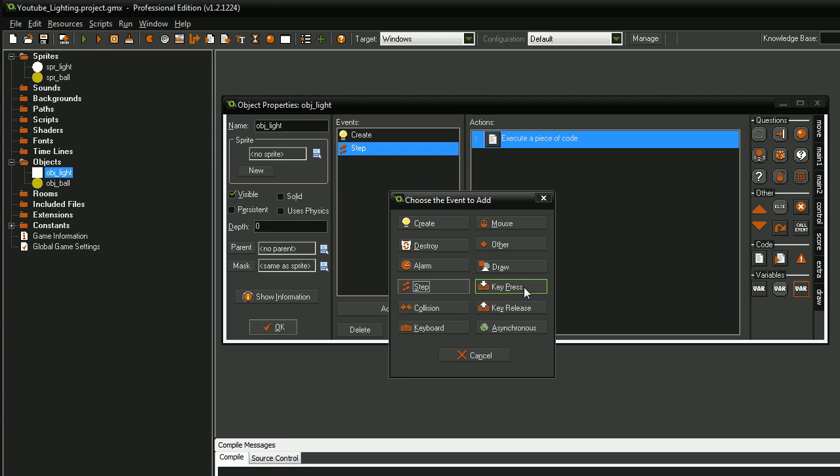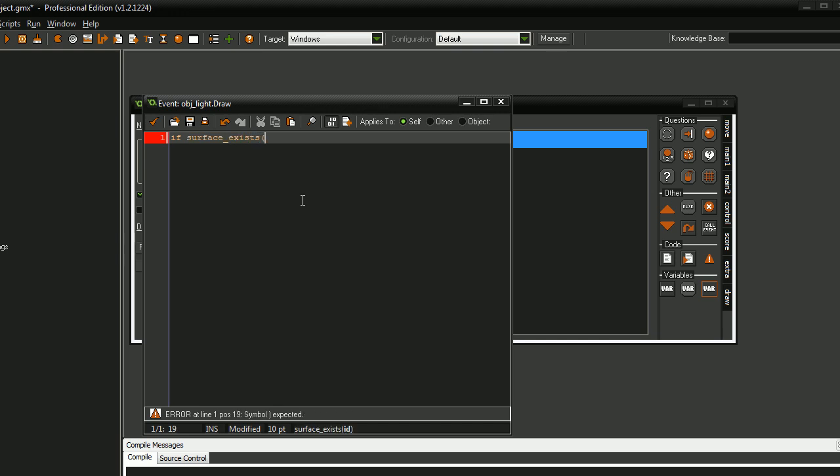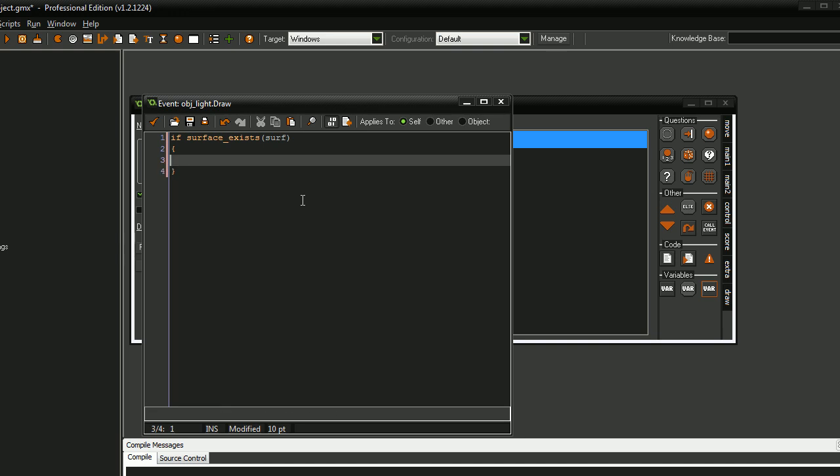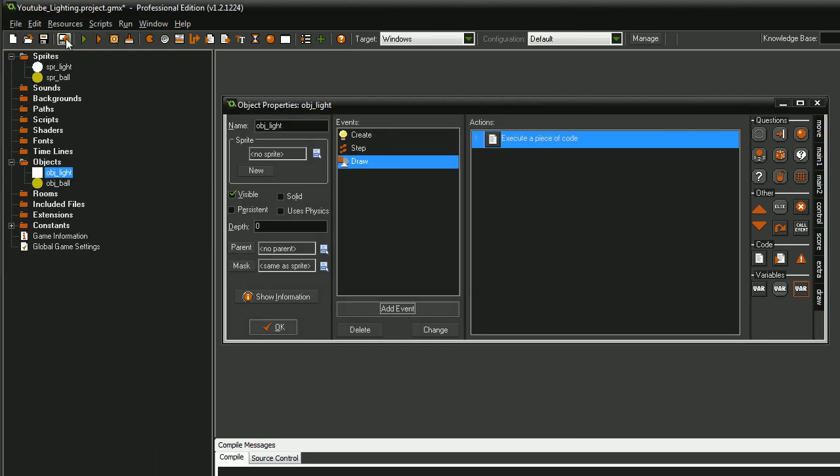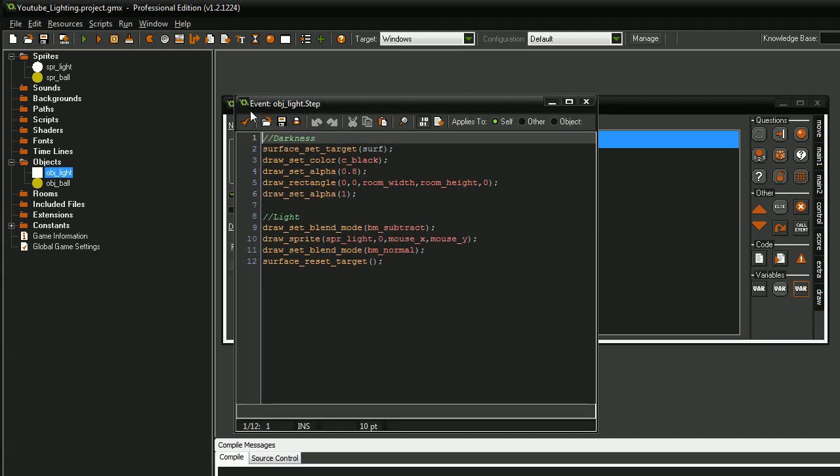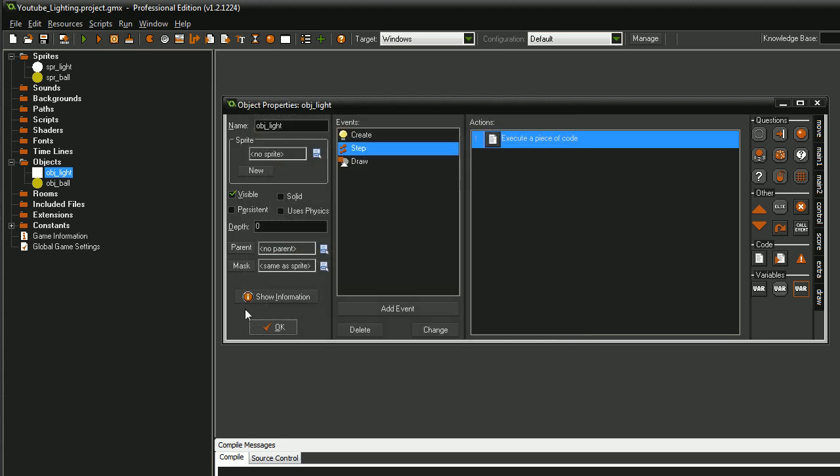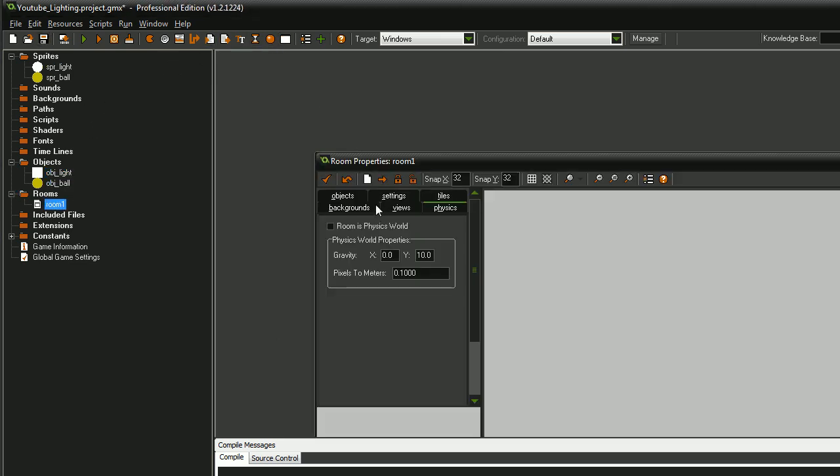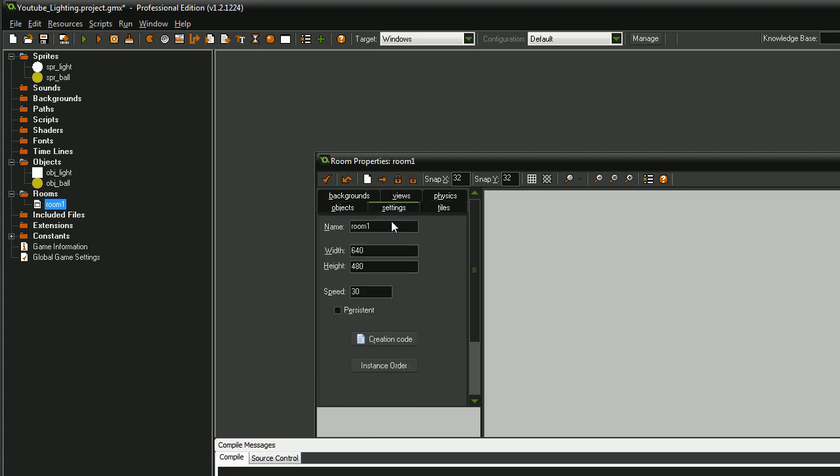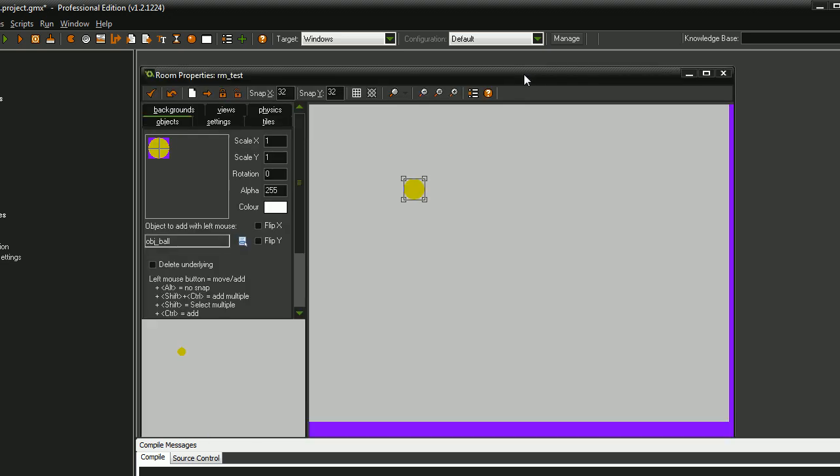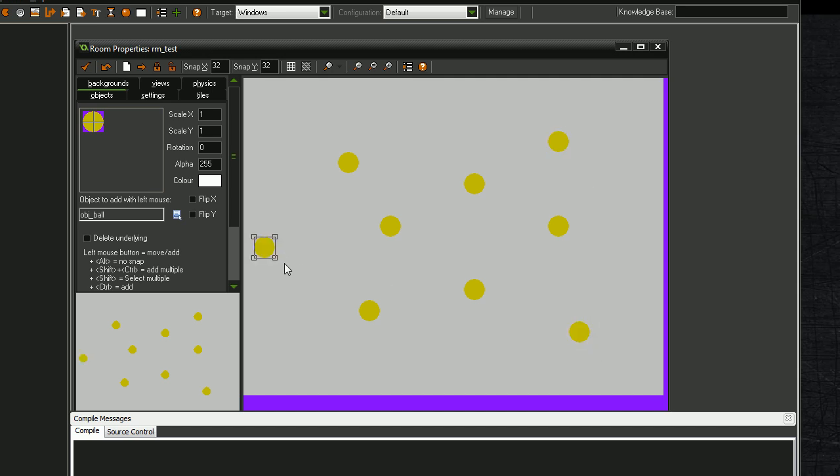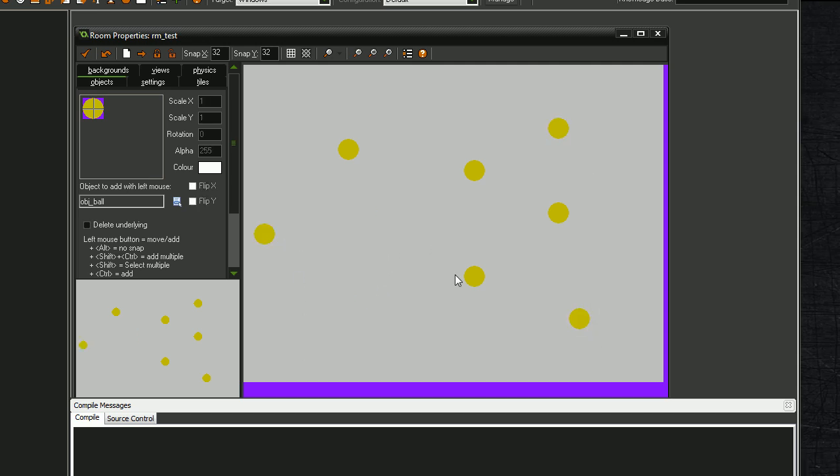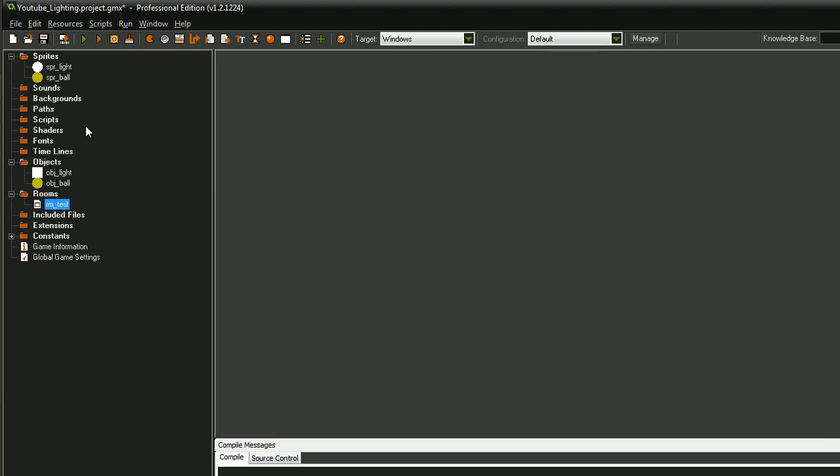I'll give you a few seconds to have a look at that. Alright. And then draw. In the draw event we want to say if surface exists surf, draw surface. This is just so hopefully I don't get any errors when the surface isn't there and it still tries to draw it, just in case you have that problem.